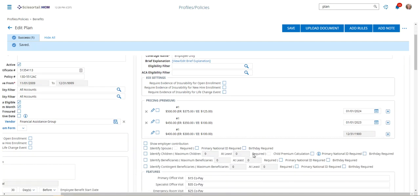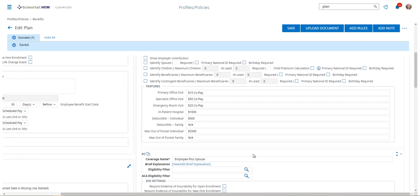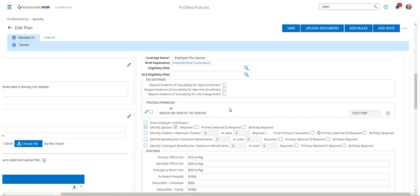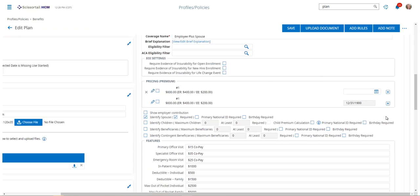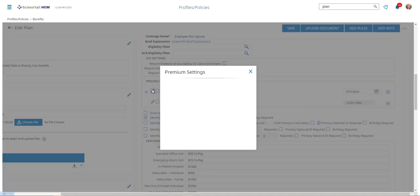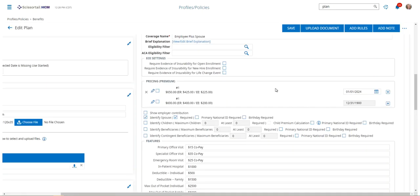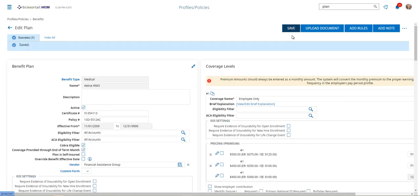Repeat this step for every coverage level and save the page.